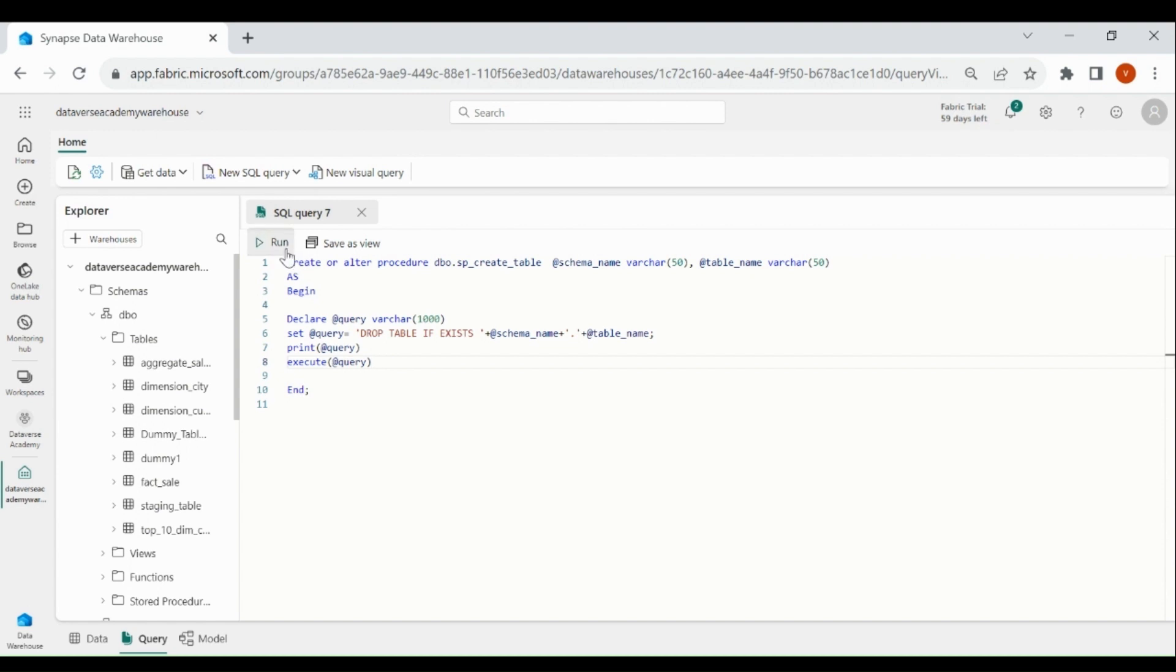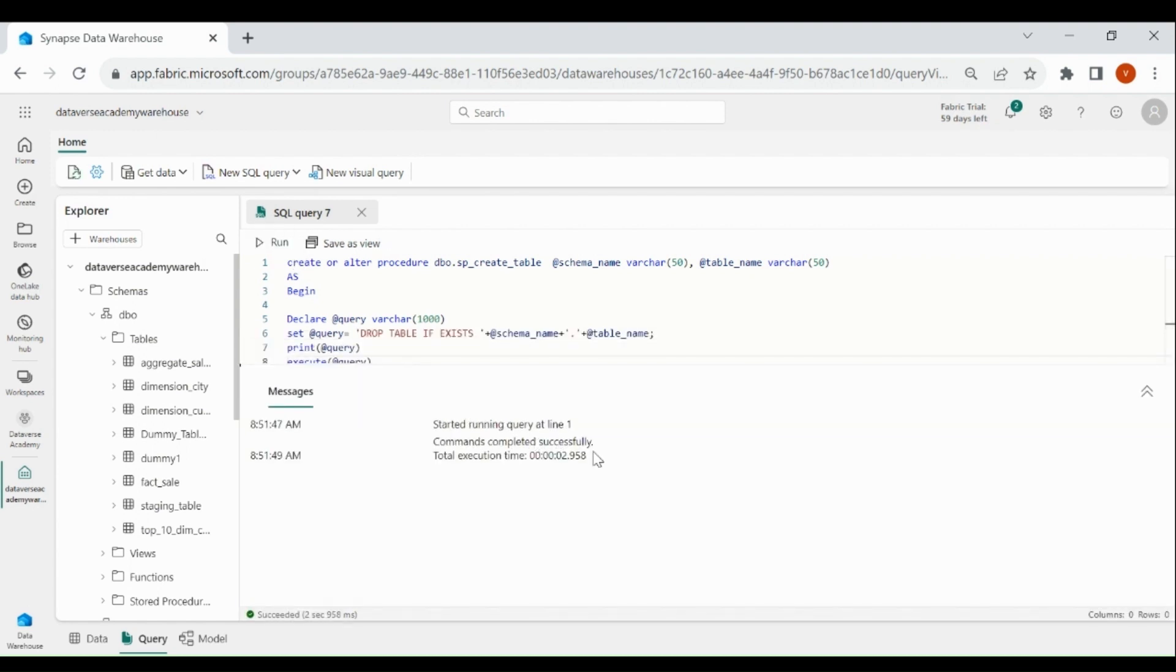Now click on Run. Our Procedure is created successfully. Now, we will create our Data Pipeline to call this Procedure and we will pass both the parameters.